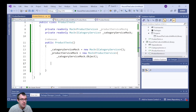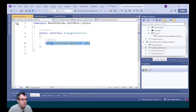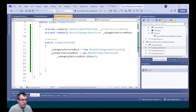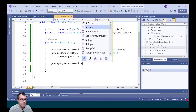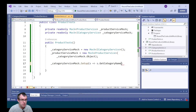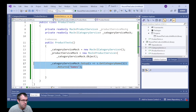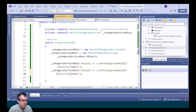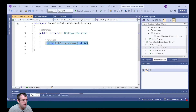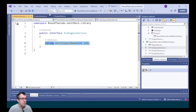Now we're going to do some setup so that when getCategoryName is called with certain parameters, it returns certain results. We call the underscore categoryServiceMock and call the setup method. Within that we can get the getCategoryName method — passing in one, we expect the return type to be 'games'. We do the same for two, passing in two and expecting it to return 'computers'. So every time this is called, if the parameter passed in is one it returns 'games', and if it's two it returns 'computers'.